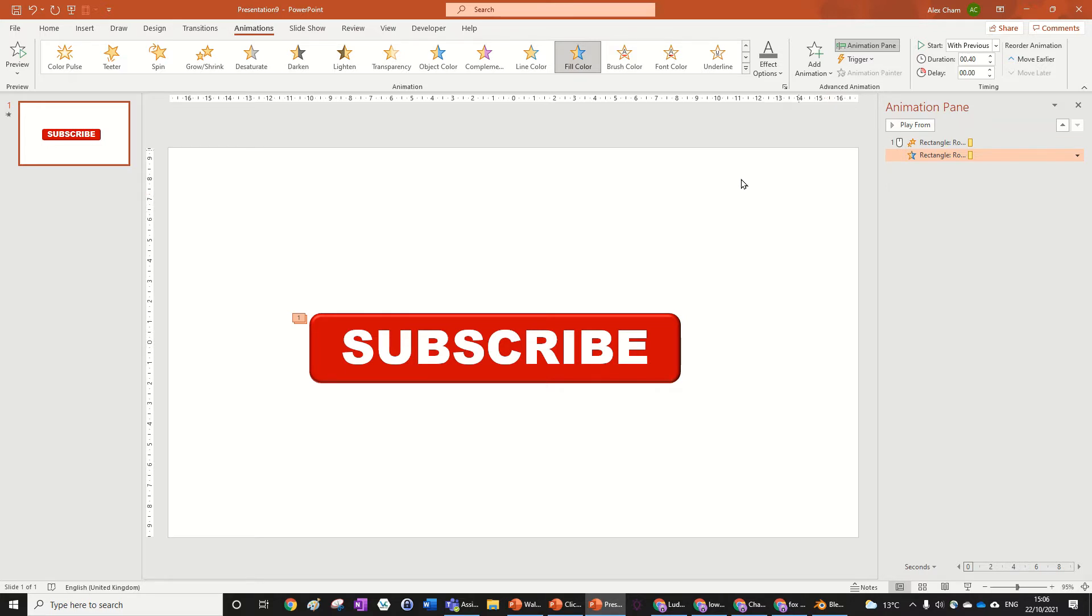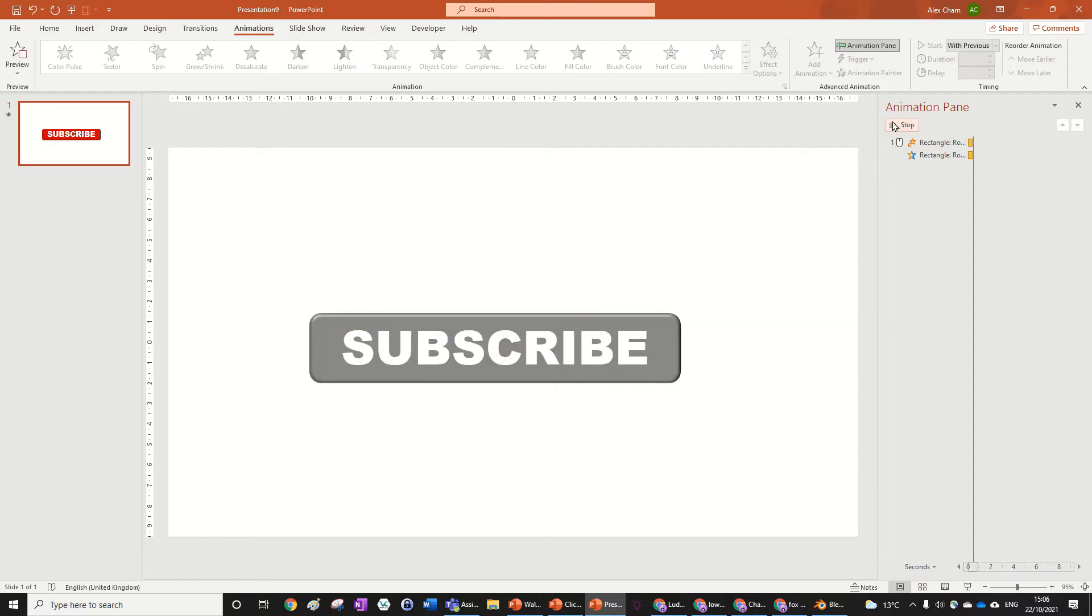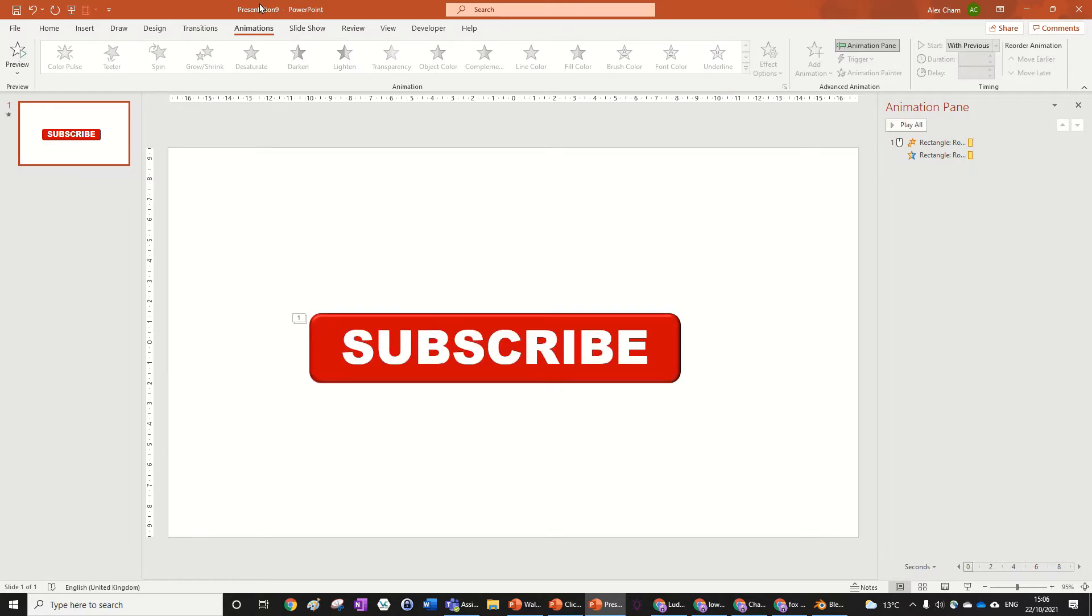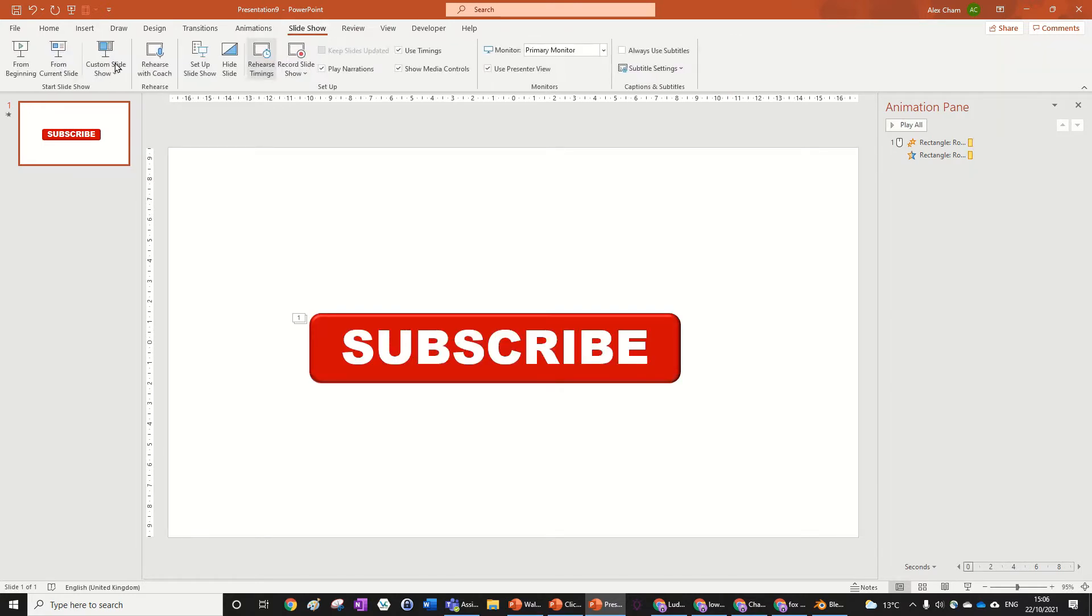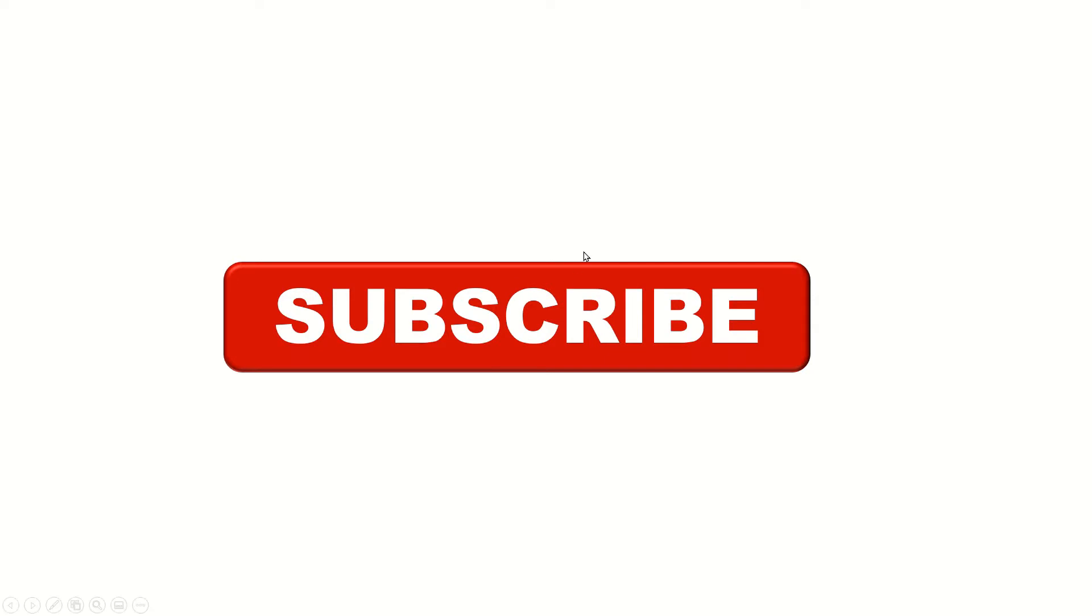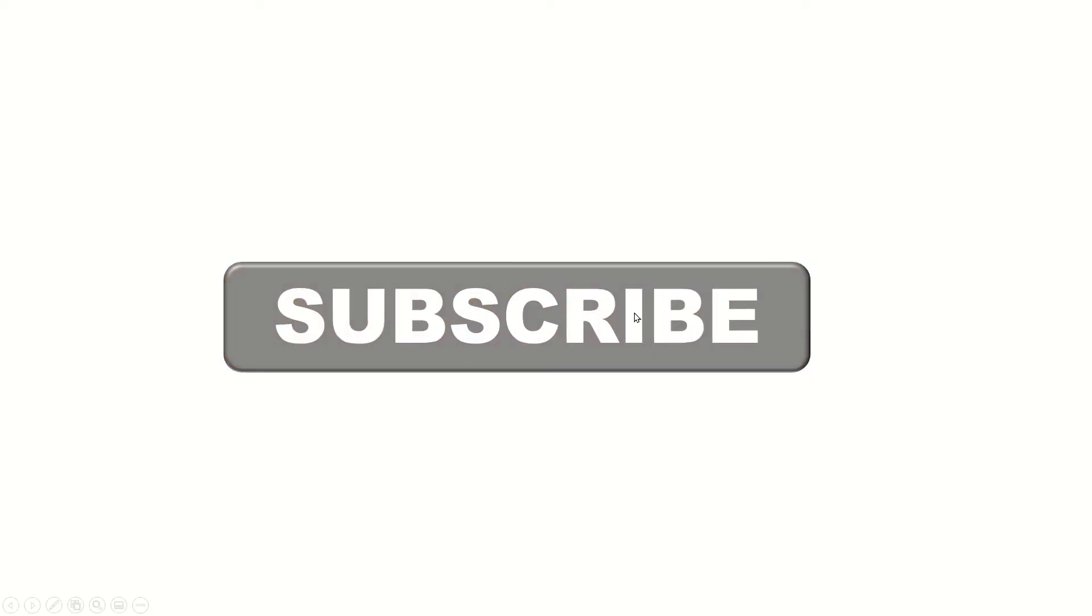So I've just got this subscribe animation currently, so if I play it, it subscribes. But if I went to the slideshow and went from beginning, when I click on the animation, it just does it.